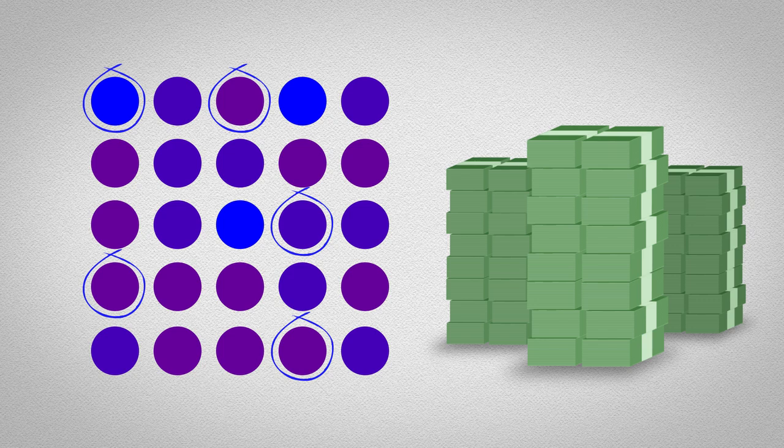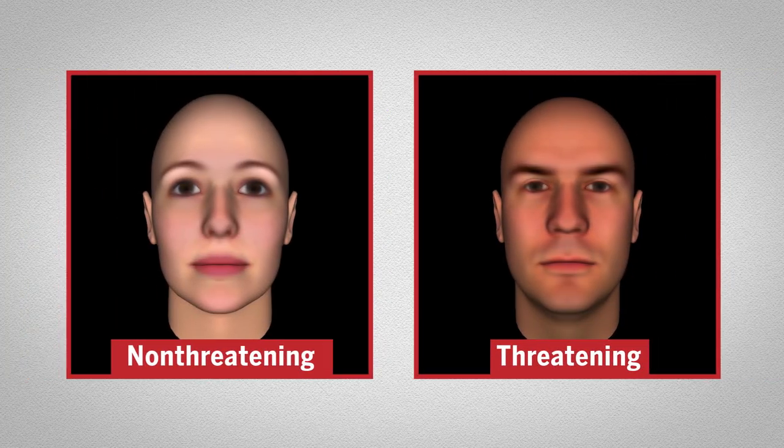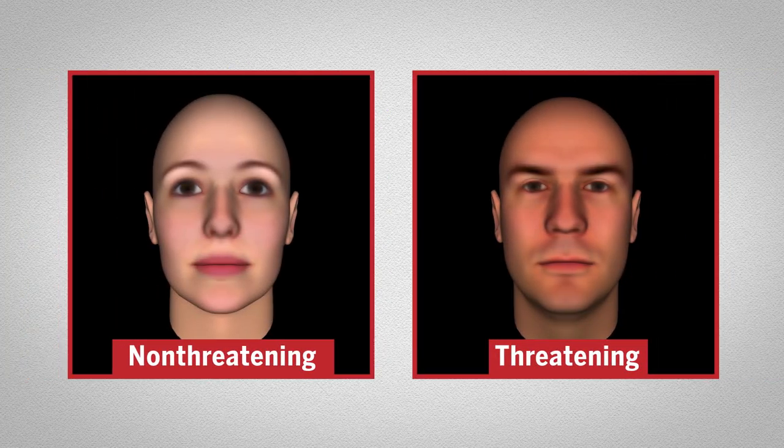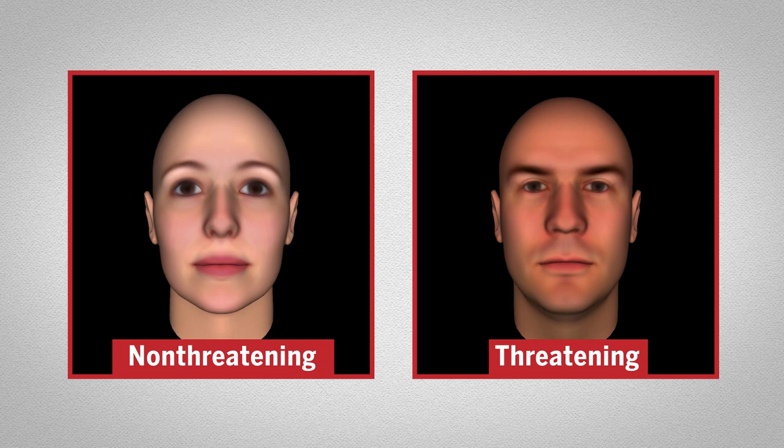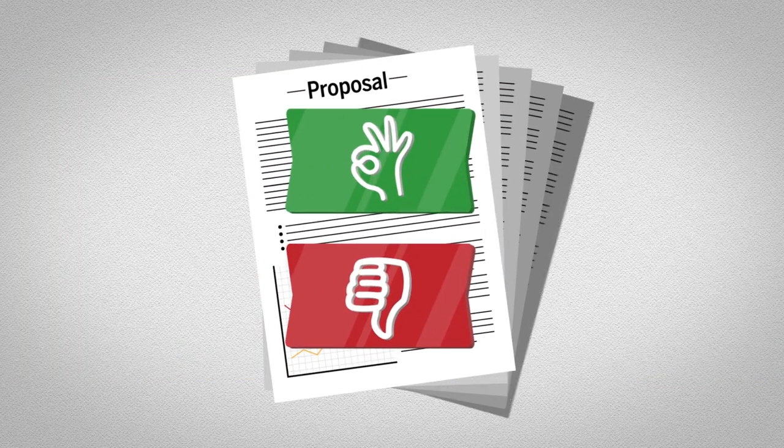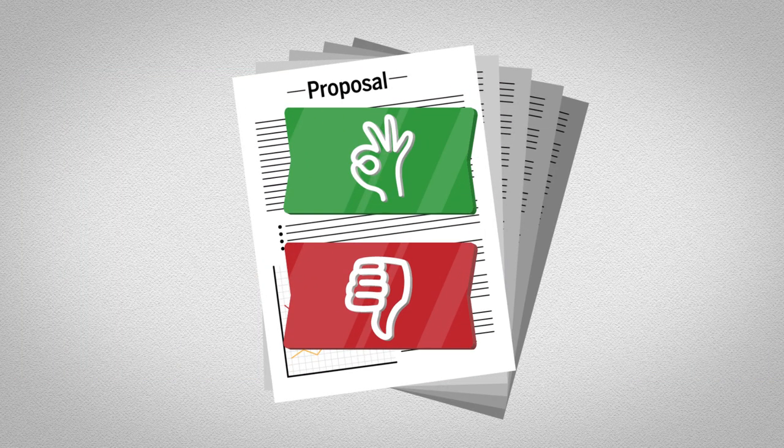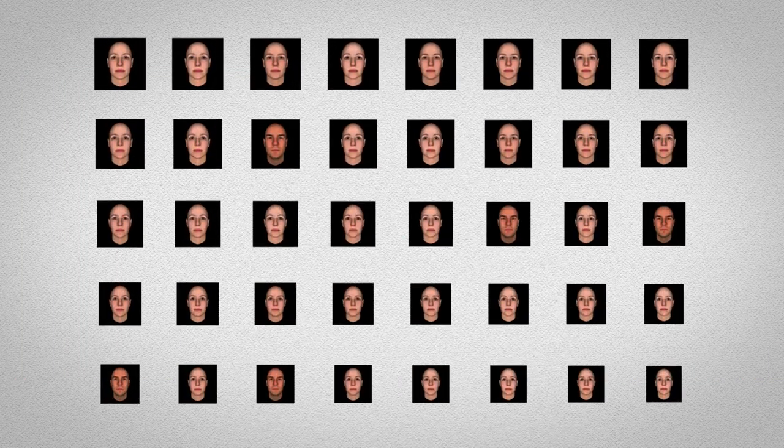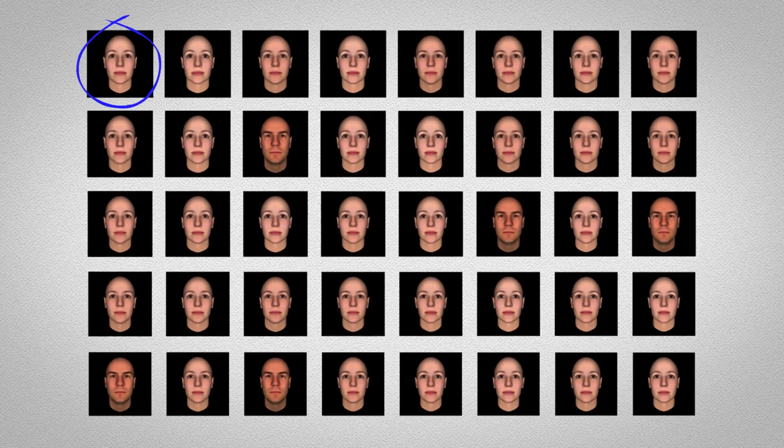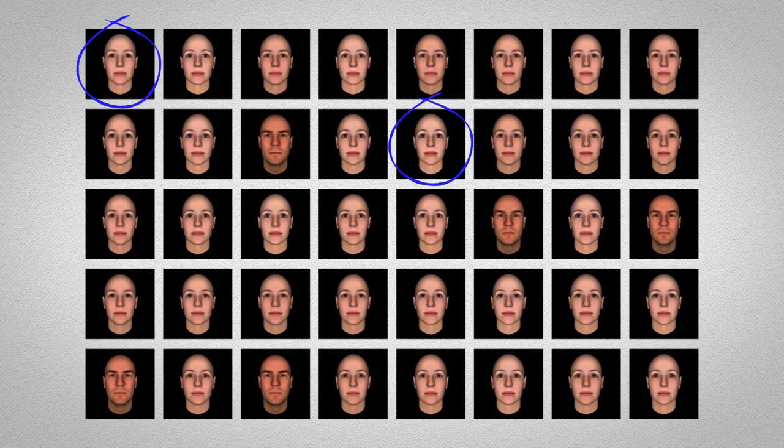And the team found similar results in more complex versions of the task, where participants had to judge whether a face was threatening, or if a research proposal was ethical. When threatening faces became less common, people started to consider previously benign examples as posing a threat.